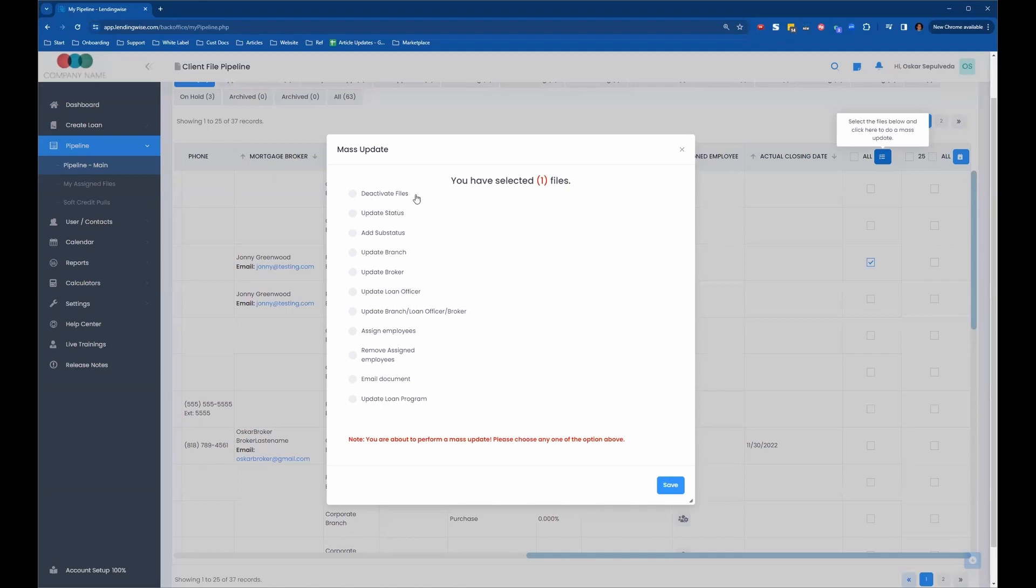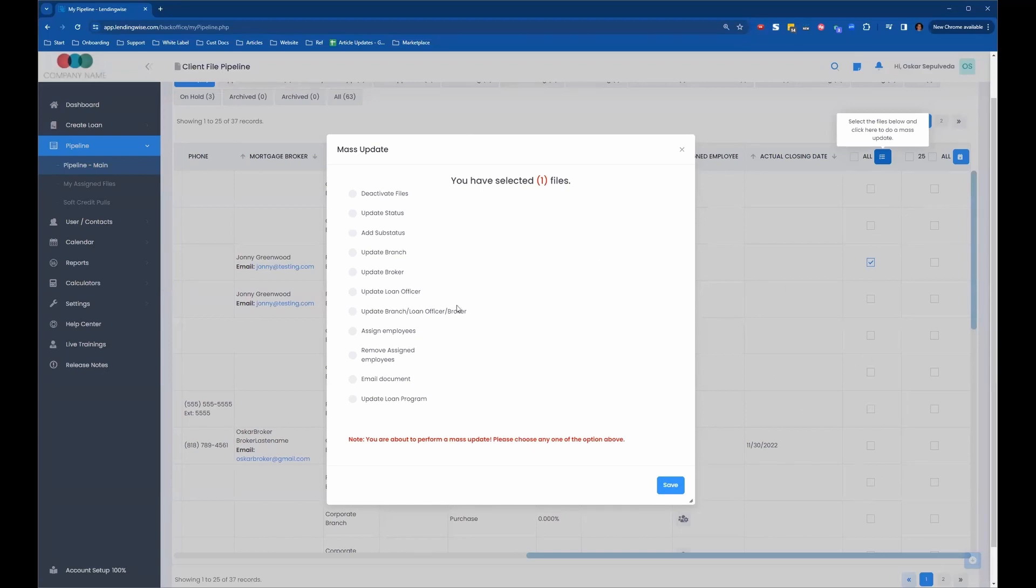So you can deactivate files, update status, do a bulk update of statuses, add a sub status. And you can do this by multi-selecting multiple loan files or all the loan files that are displayed on the filter here. You can do all of these either to one file or multiple files. You can update status, add sub status, update branch, update broker,